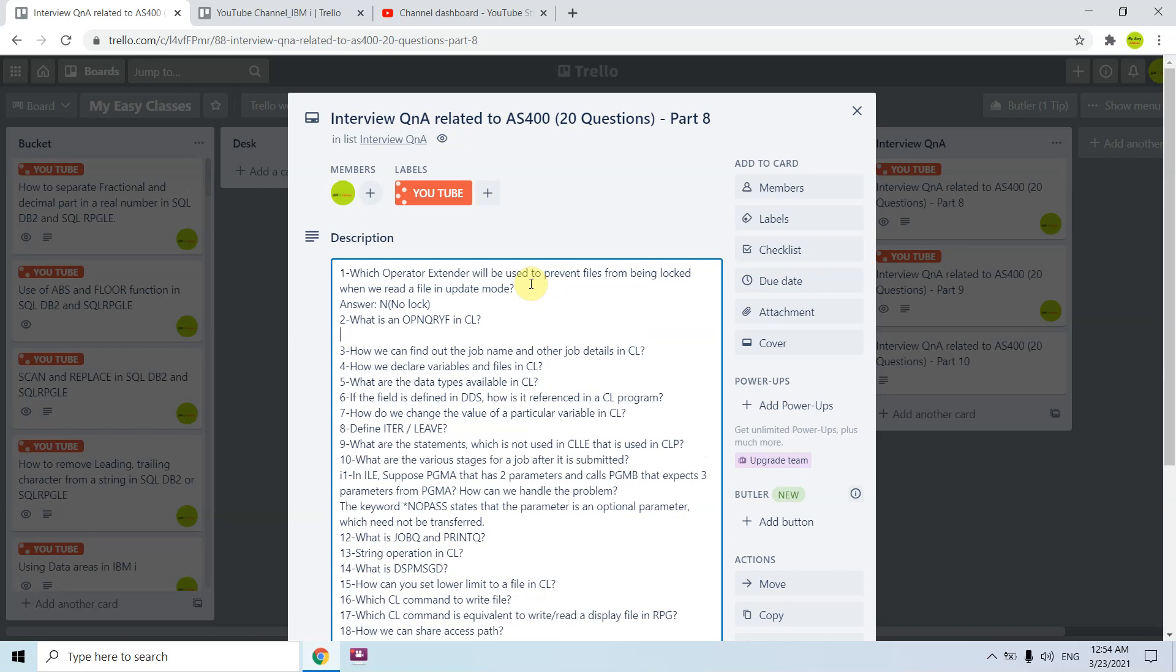What is an open query file in CL? Open query file basically creates an access path, and once that open query is used by the CL program that access path gets discarded. Through the use of open query we can sort records in any order.